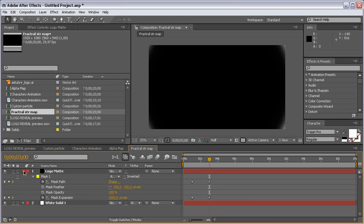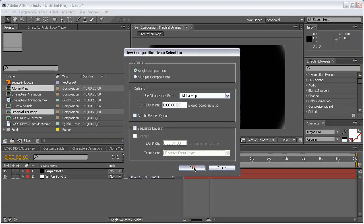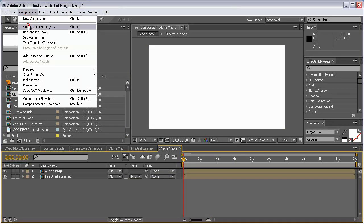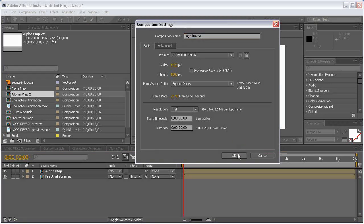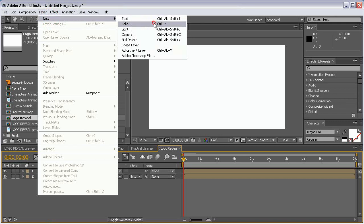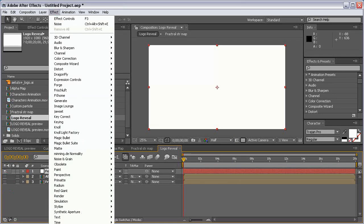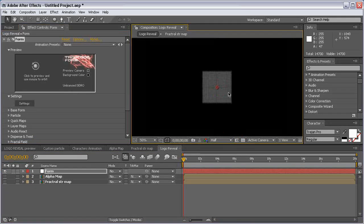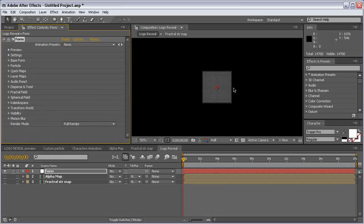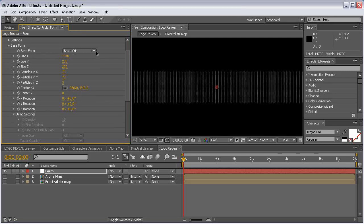That's it for this animation. Now let's create another composition — select the alpha map and fractal map and put them in a new composition. Hit OK. Create a new solid: Layer > New Solid, call it Form. Turn off these compositions and come to Effect > Trapcode > Form. Come to Base Form and use a Box Grid as the base form. Increase the particle size so they fill the composition.